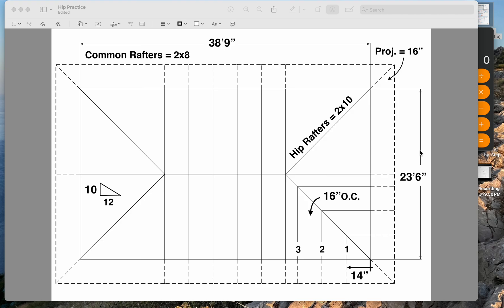Hey folks, I wanted to give you a run through of calculating hip jack rafters. If you watched the last video on hip rafters, it's the same example here, and we're going to look at the hip jack and also the common difference.